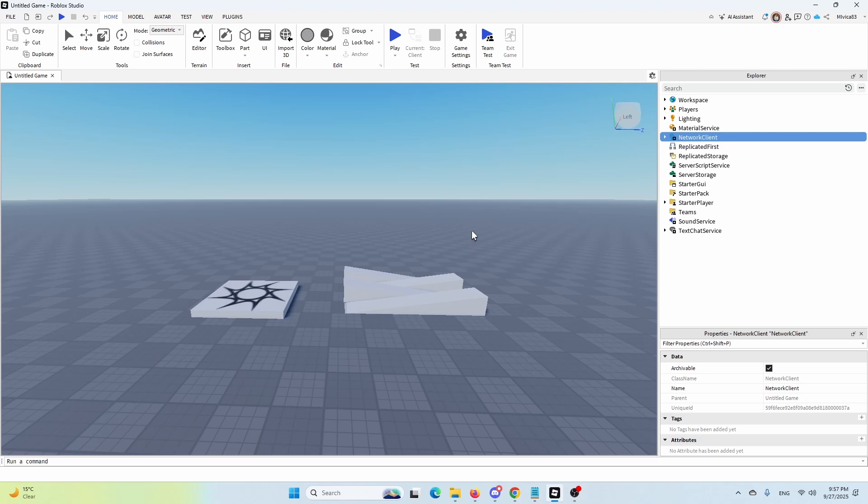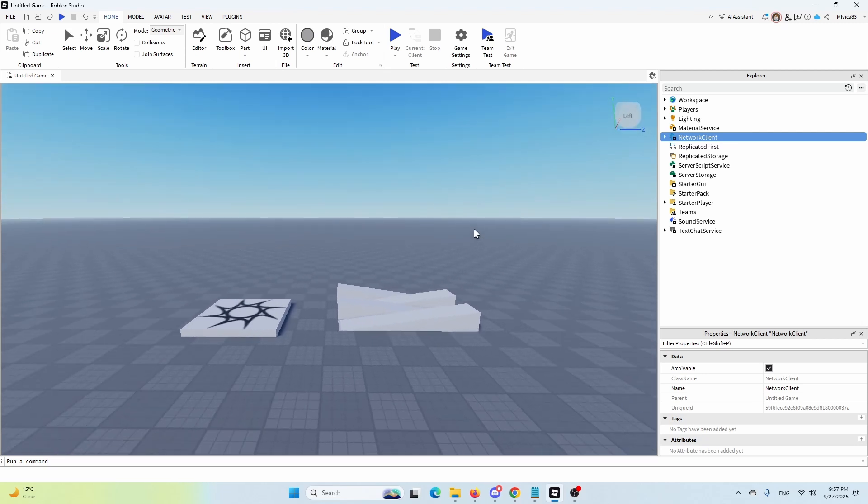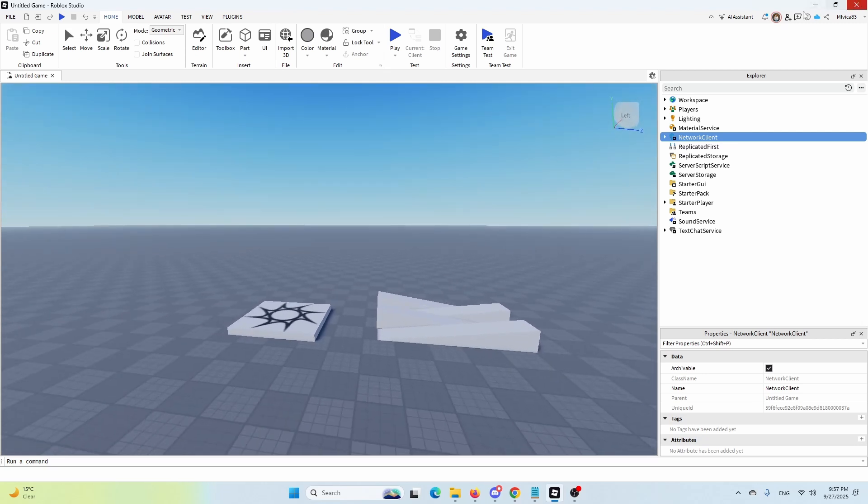As you can see right now, I'm in windowed mode as you can see here. You can see all of the windowed elements, but also you can see my taskbar in Windows.